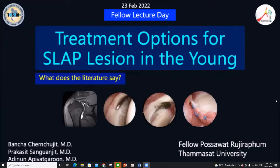Good morning, my name is Poswat Bhutirapum from Thammasat University, and I would like to extend my biggest gratitude to Thammasat and my advisors, Ajat Banshaya, Ajat Prakasit, and Ajat Adhinan, for giving me the opportunity to talk at this podium today.